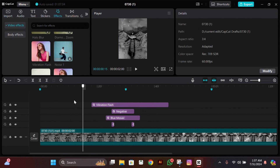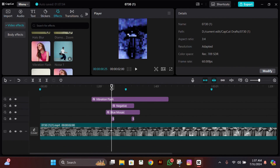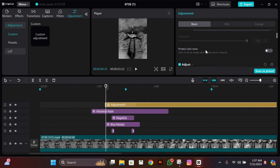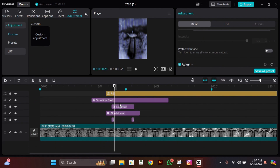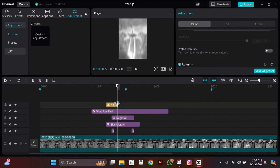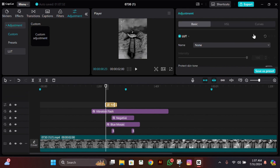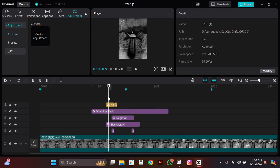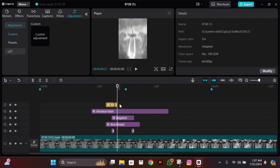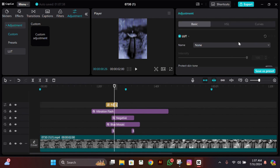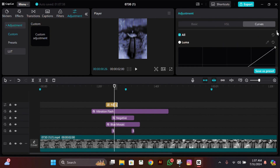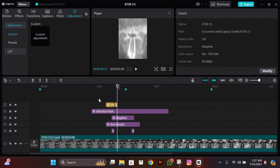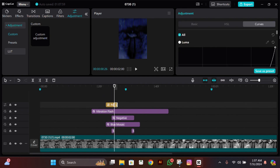Now add an adjustment layer right above the Blue Mosaic effect. Go three frames forward and split it there, then go one frame forward and split it again. Click on the first one, go to Basic, and change saturation to minus 50. Click on the second adjustment, go to Curves, and do the white graph just like I'm doing — drag it a bit low from the middle.